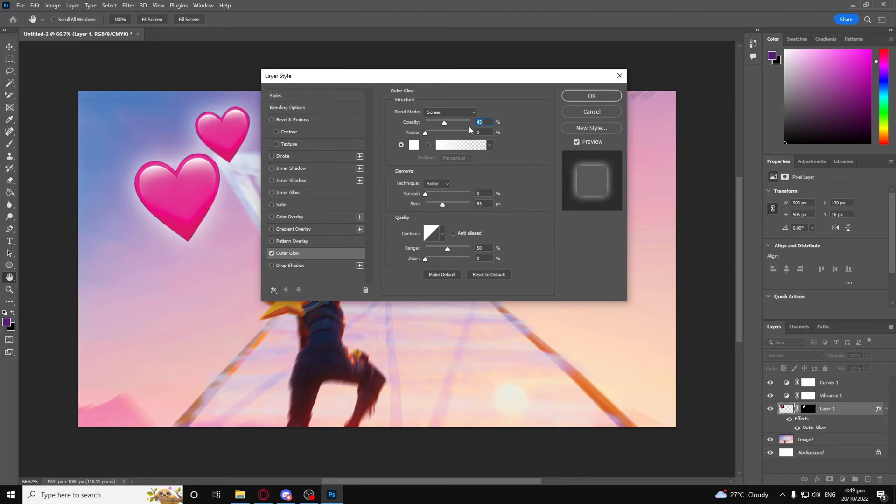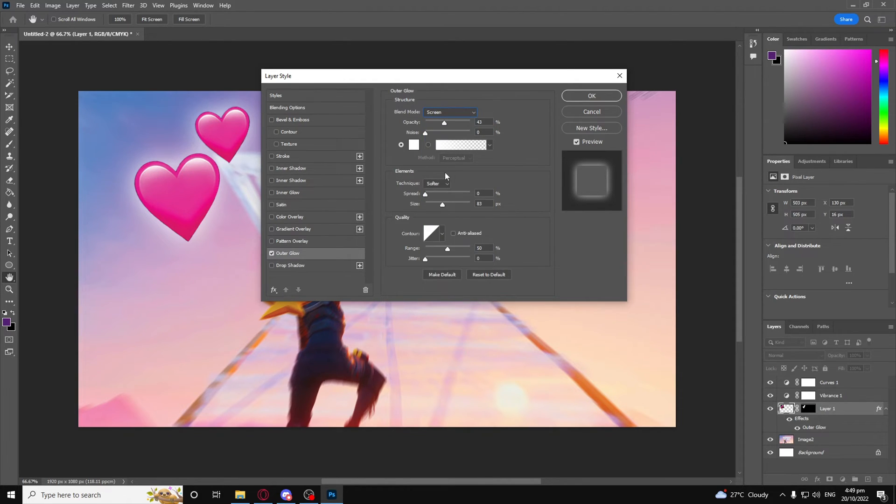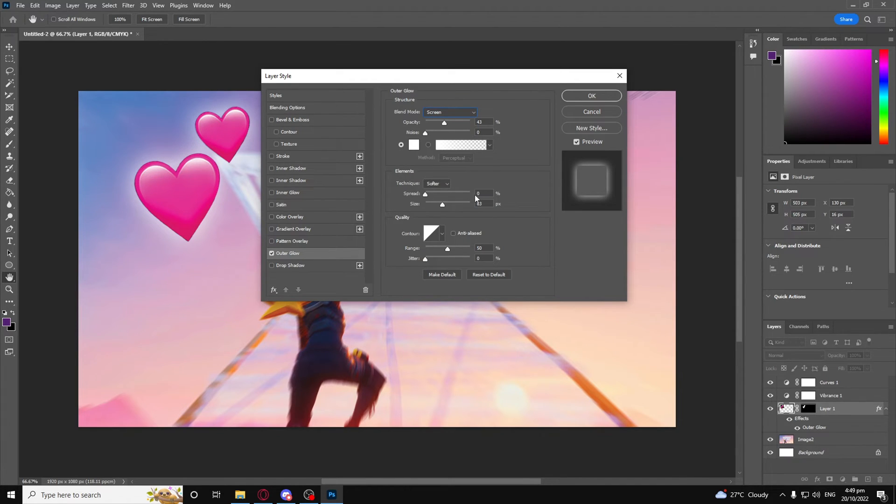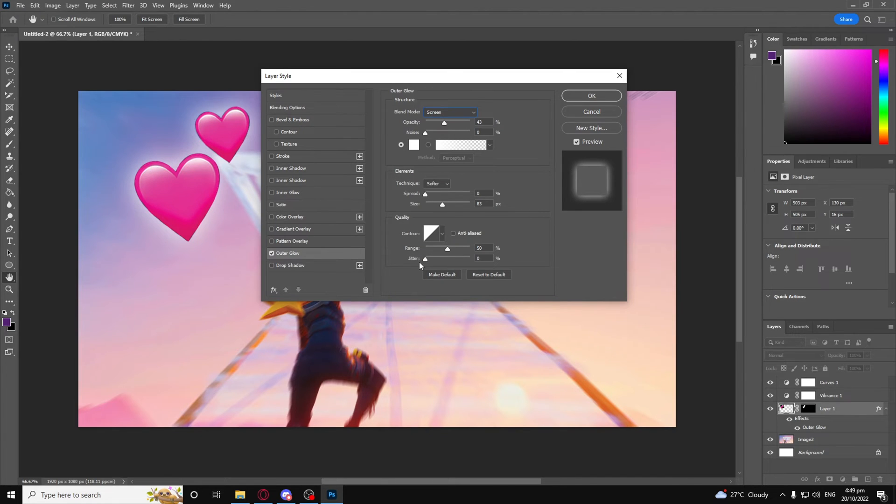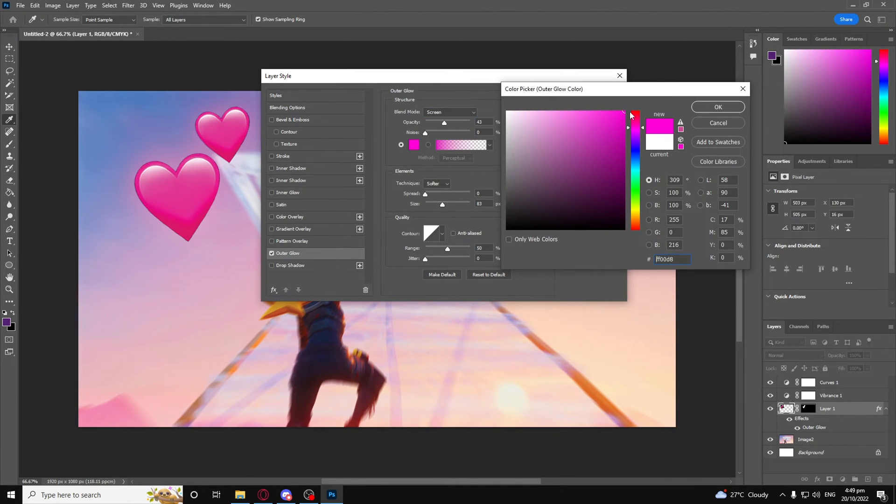For the outer glow, you want to copy these settings. You want to have opacity on around 43 to 45, doesn't really matter. Blend mode to Screen, noise to zero, technique Softer, spread to zero, size to 83%, and then change the range to 50.